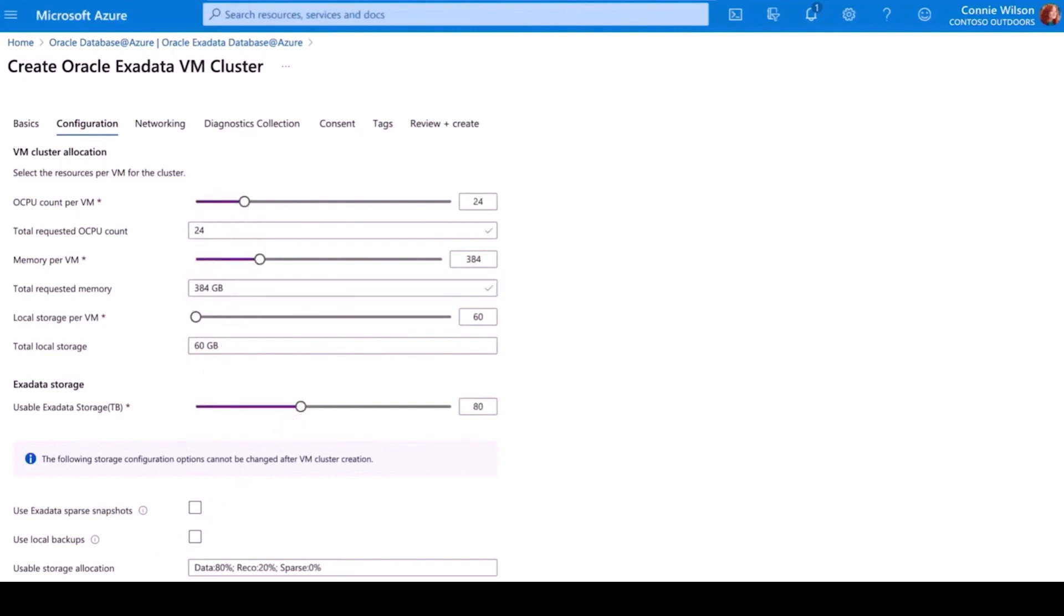With these tools, I can optimize application performance and cost, while maximizing the benefits of Exadata for this specific Oracle Database at Azure environment.